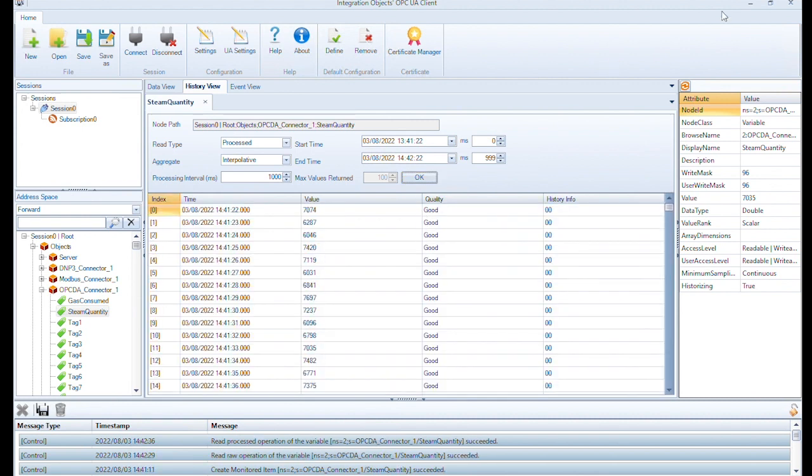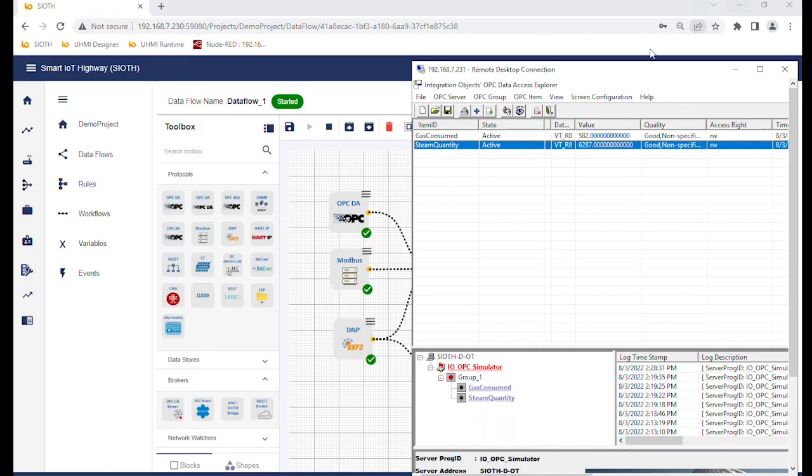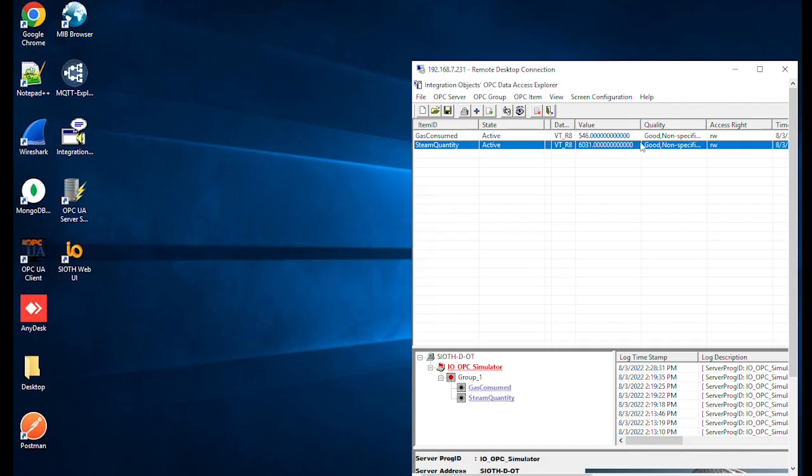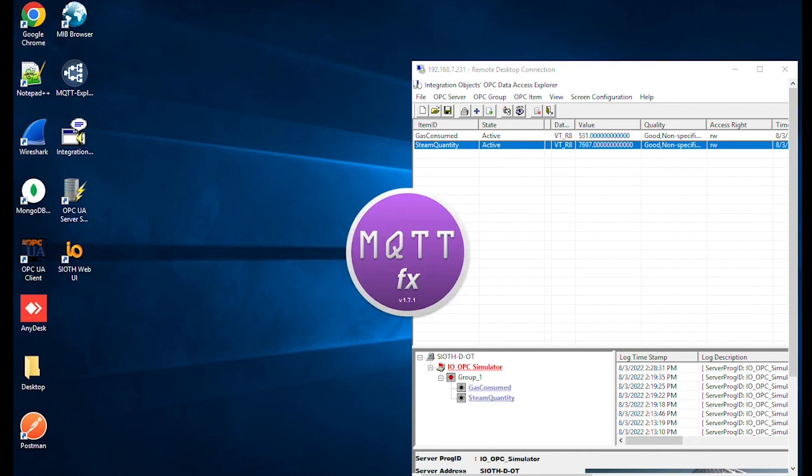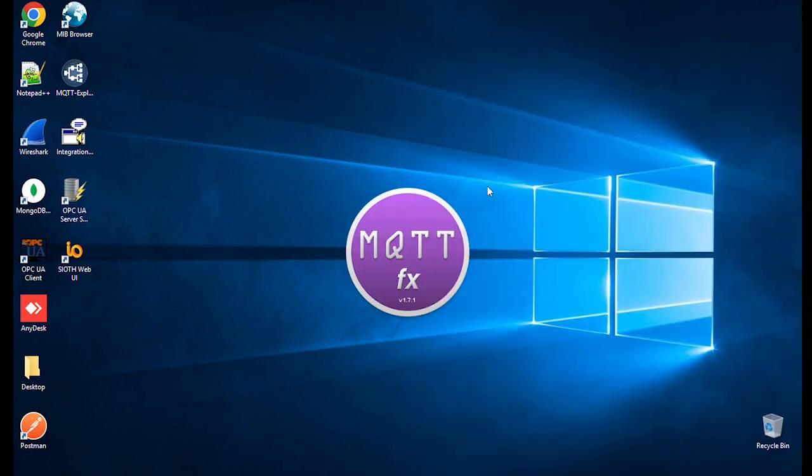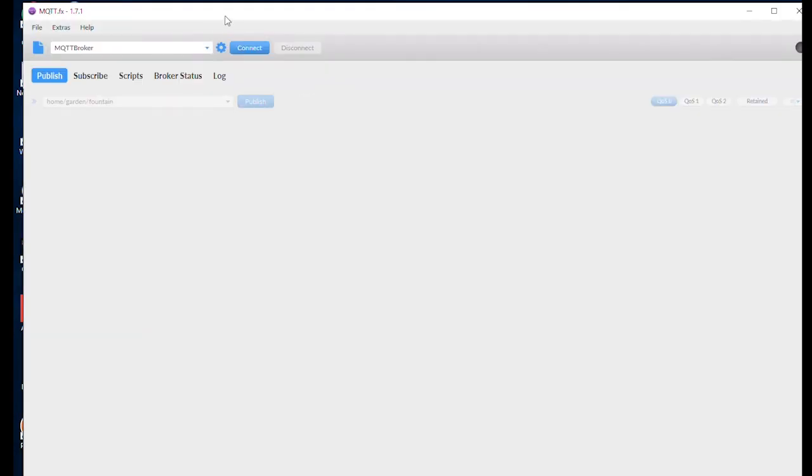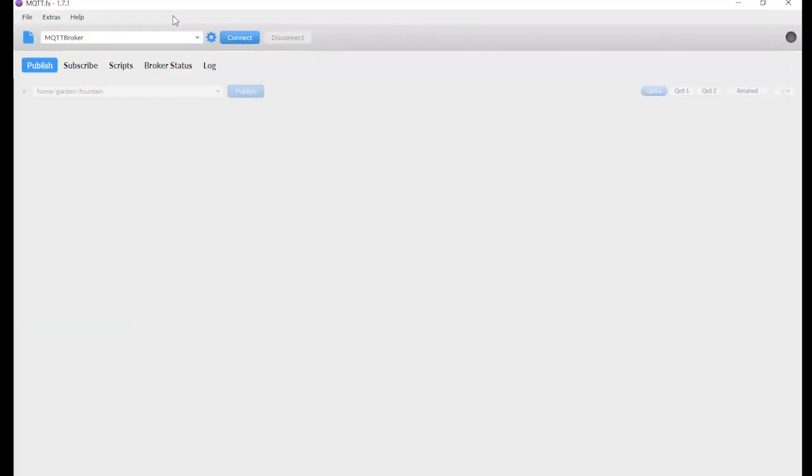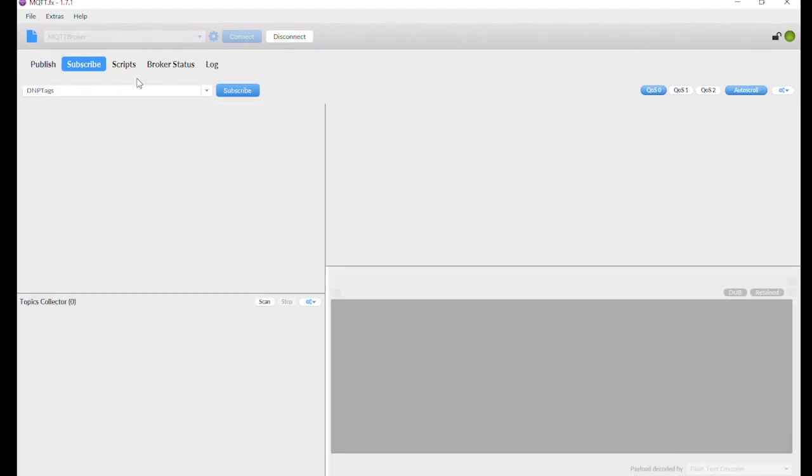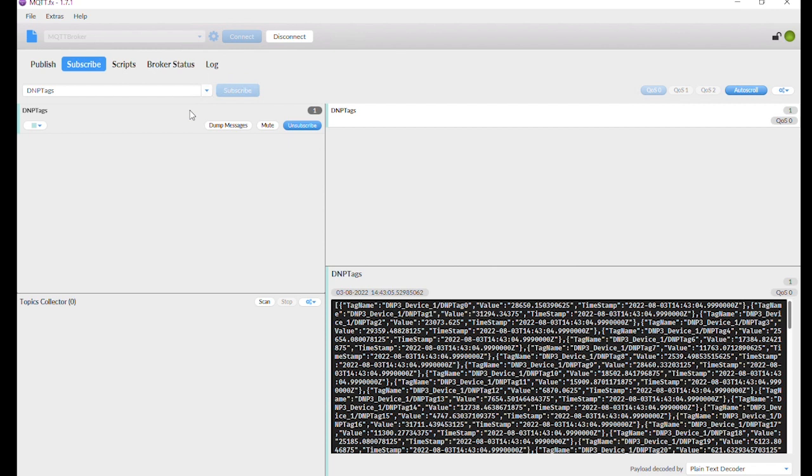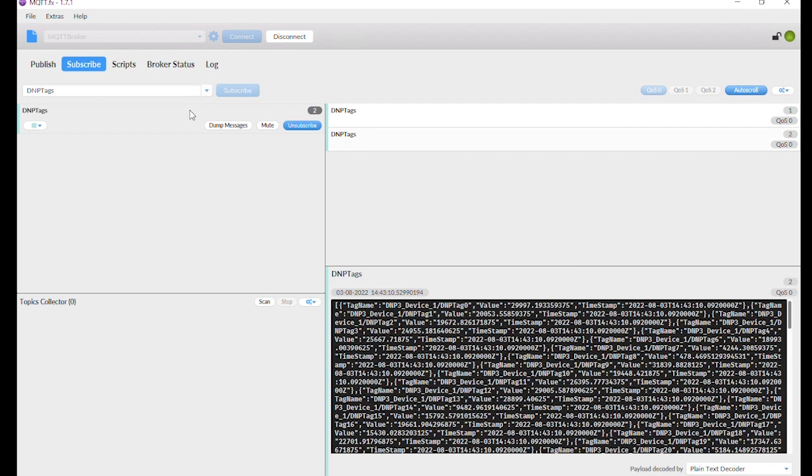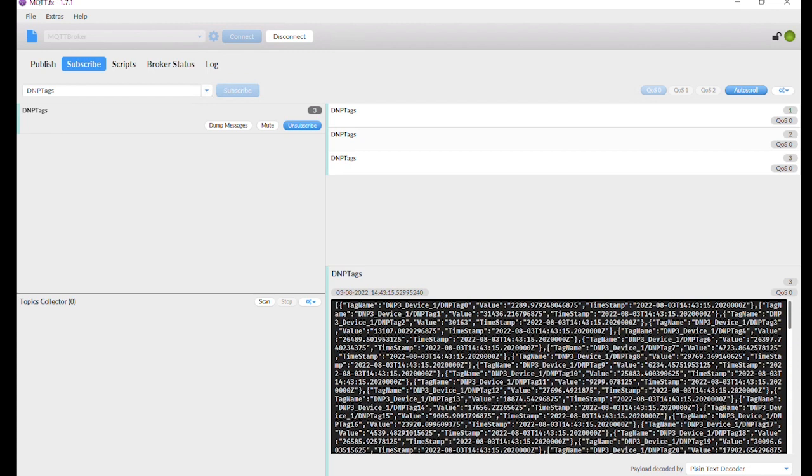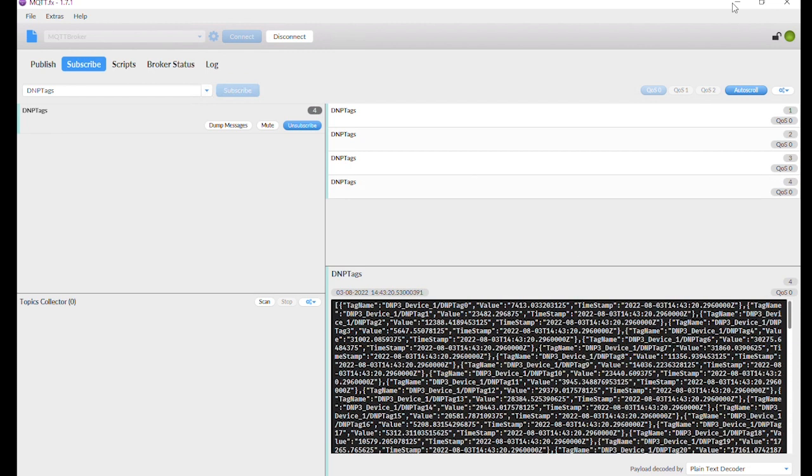Let's check that the DNP tags are also published to the SIOT MQTT broker. To do so, we will use the MQTT FX client. Connect to the SIOT MQTT broker and then subscribe to the topic configured previously in the MQTT connector. As you can see, a new message is published to the MQTT broker on the DNP tags topic every five seconds.